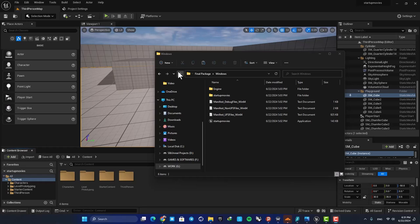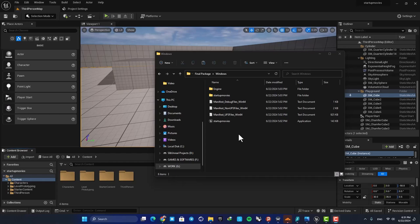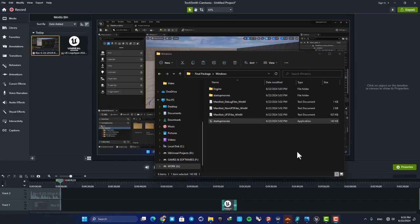Hey guys, I hope you're doing well and welcome back to another video. In this one, we're going to look at how we can add movies and logo motions to our Unreal projects. Here I have a packaged project.